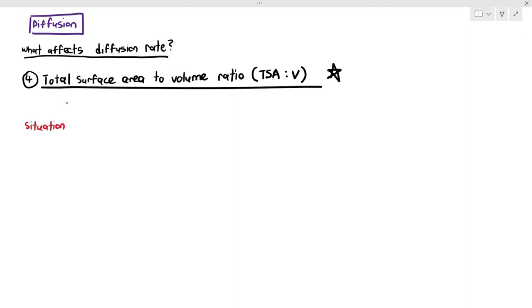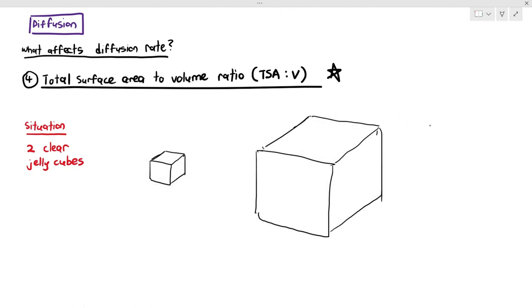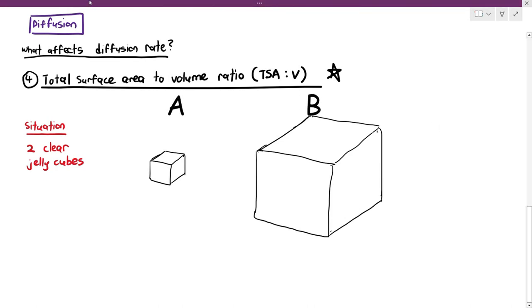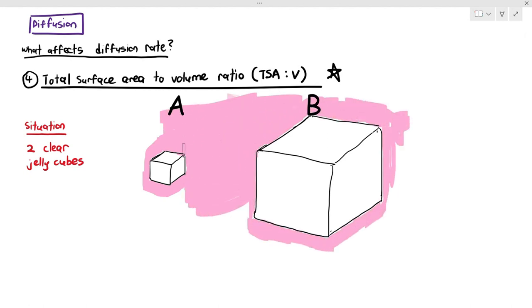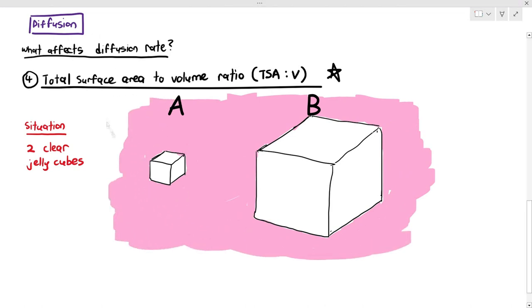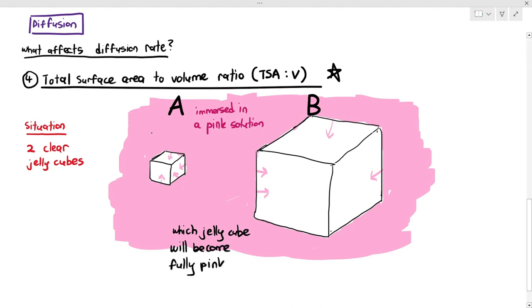Imagine a situation where you have two clear jelly cubes. The jelly cubes are transparent — jelly cube A on the left and jelly cube B on the right. Both these jelly cubes are immersed in a pink solution. The pink solution will diffuse into the jelly cube and start making the cube become pink as well. My question is: which jelly cube, A or B, will become fully pink first? The small jelly cube or the large jelly cube?